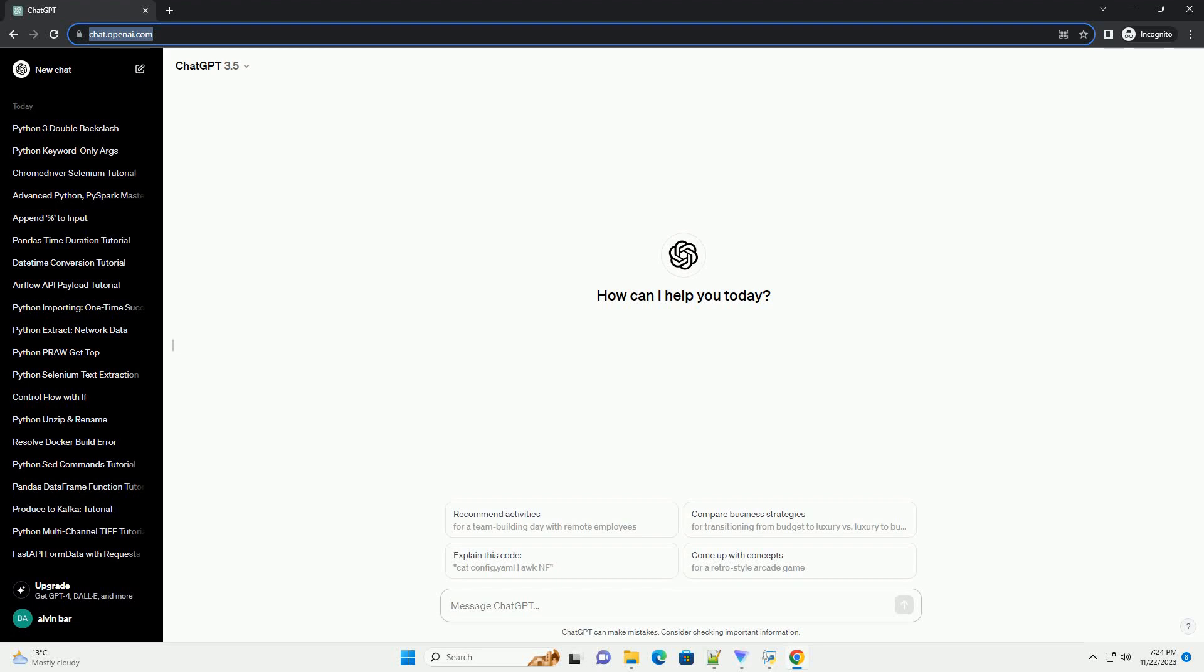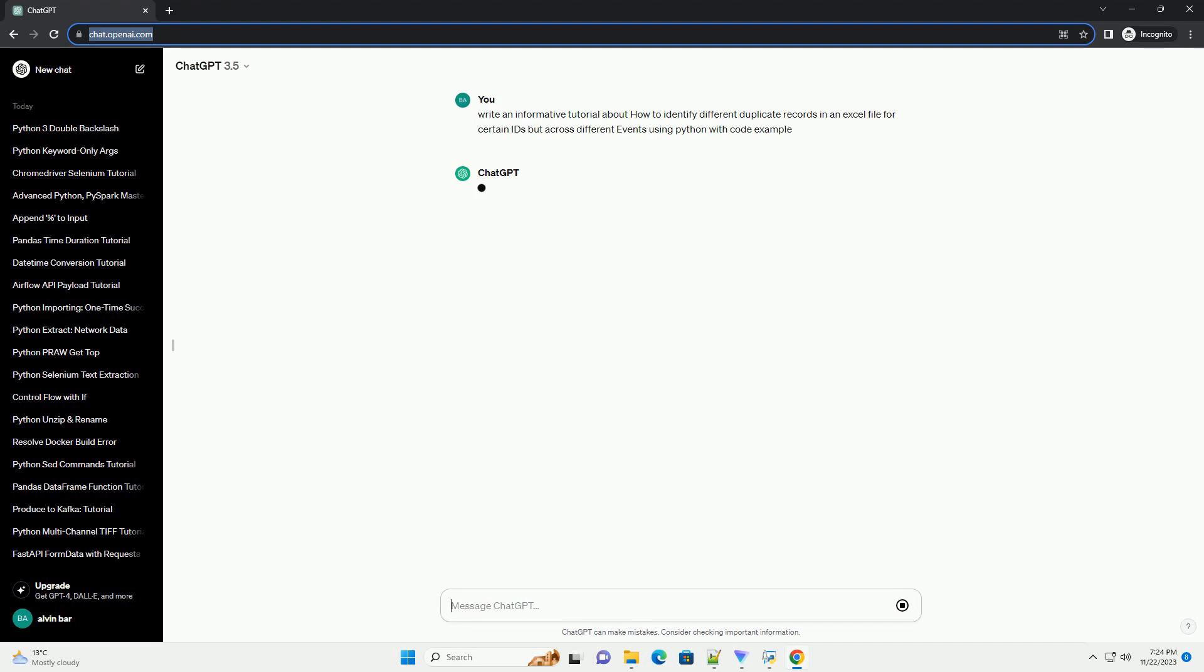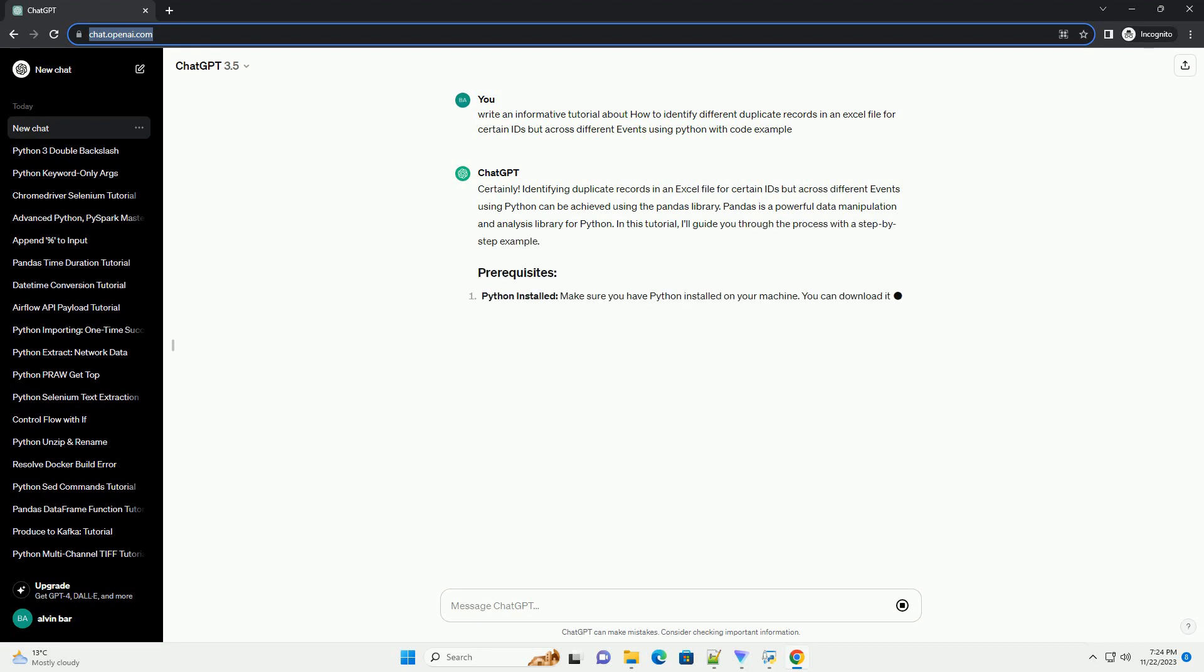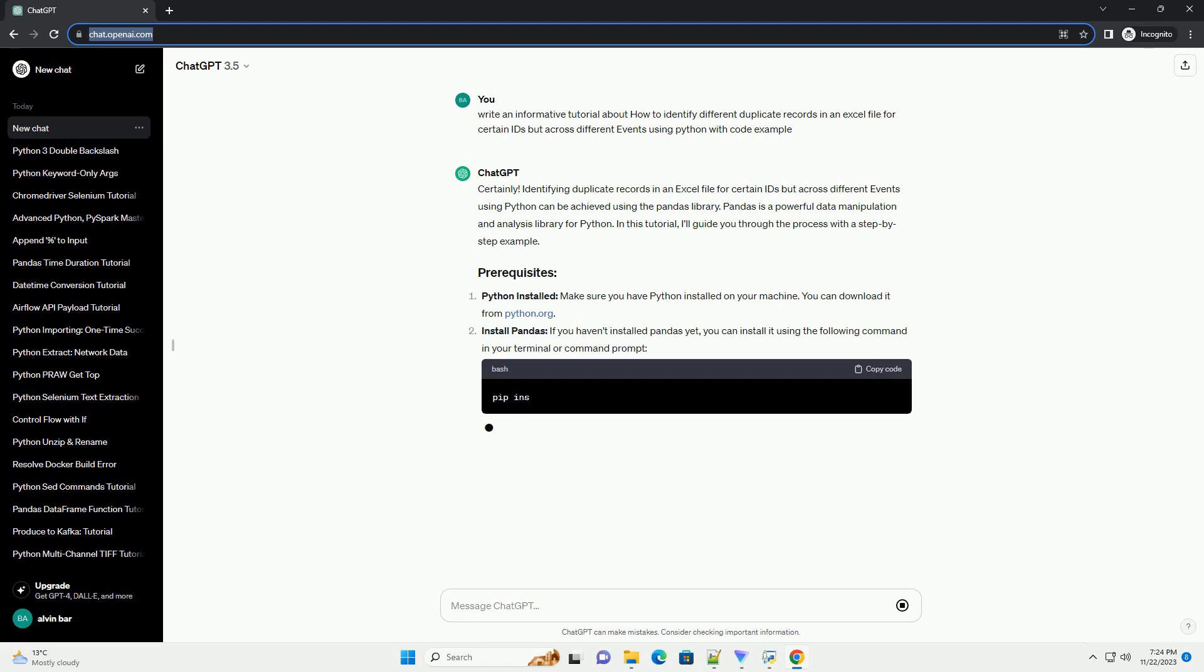Please subscribe and you can download this code from the description below. Identifying duplicate records in an Excel file for certain IDs but across different events using Python can be achieved using the Pandas library.